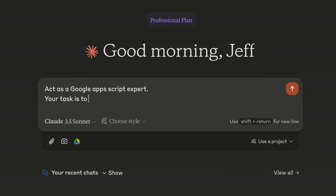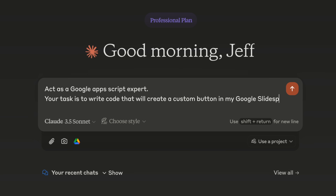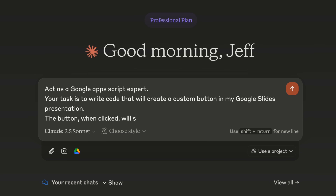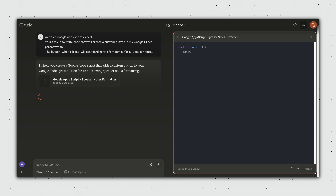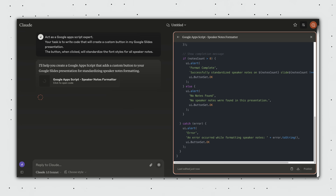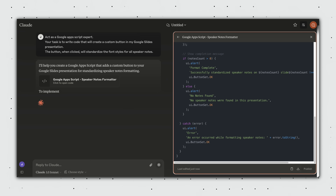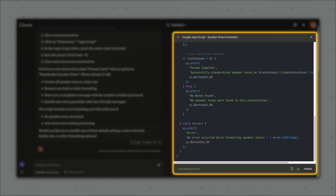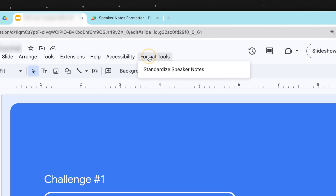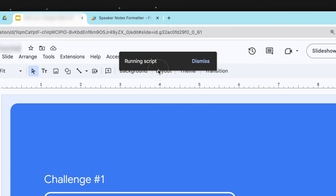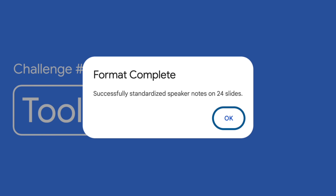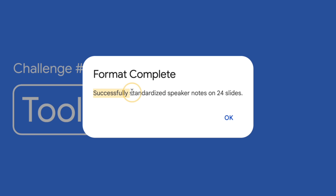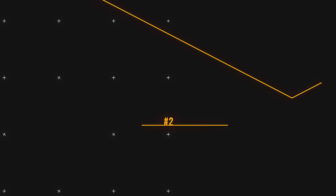Here I'm asking Claude to write a Google Apps Script that formats all speaker notes from a Google Slides presentation. And although I have no coding background, I just follow the steps, copy and paste the code, let it run, and it works perfectly.